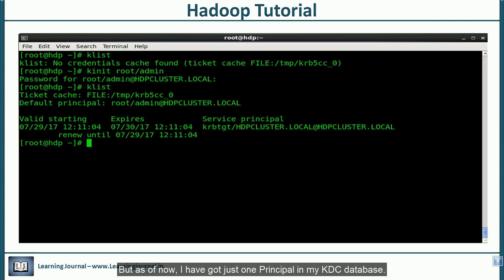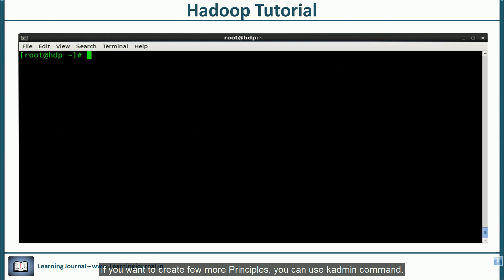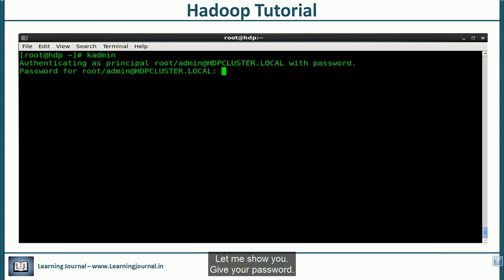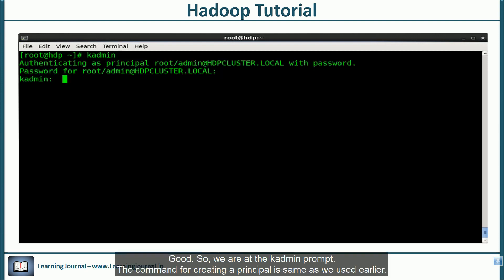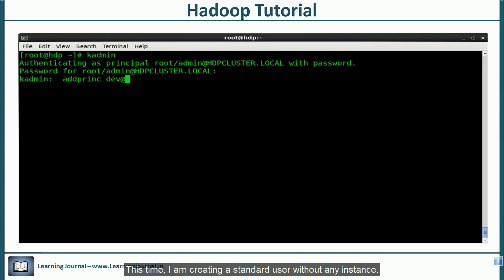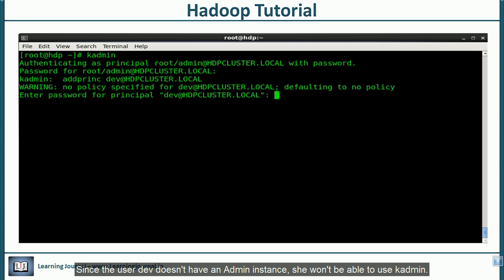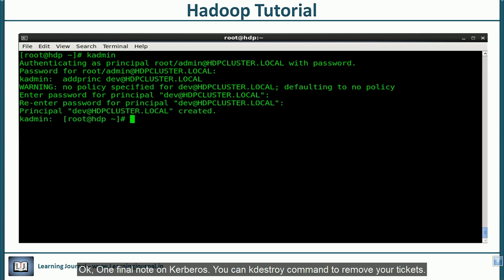But as of now, I have got just one principle in my kdc database. If you want to create few more principles, you can use k-admin command. Earlier, we used k-admin.local utility. But since we have started Kerberos admin server, now we can use standard k-admin tool. Let me show you. Give your password. Good. We are at the k-admin prompt. Now, the command for creating a principle is same as we used earlier. This time, I am creating a standard user without any instance. Since the user dev doesn't have an admin instance, she won't be able to use k-admin.